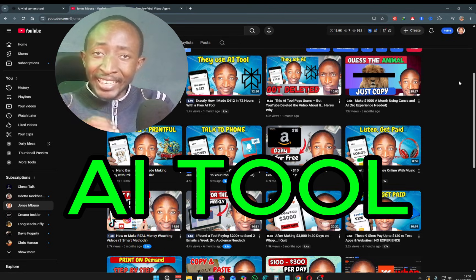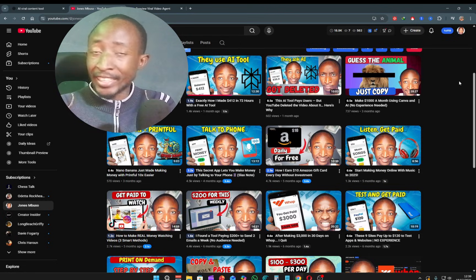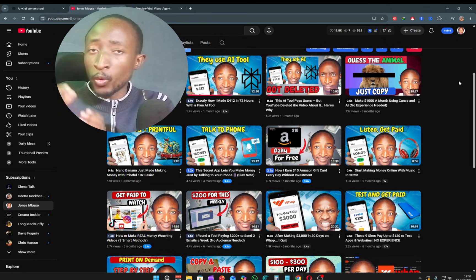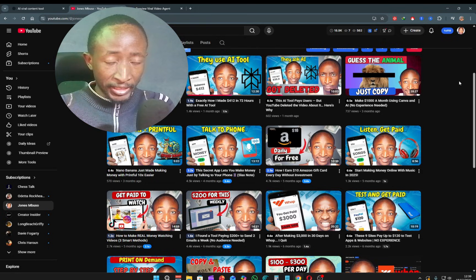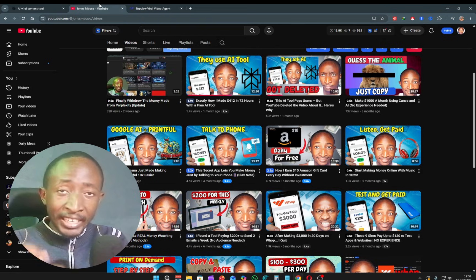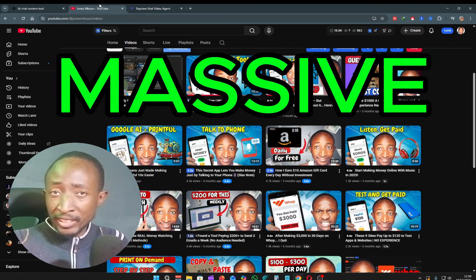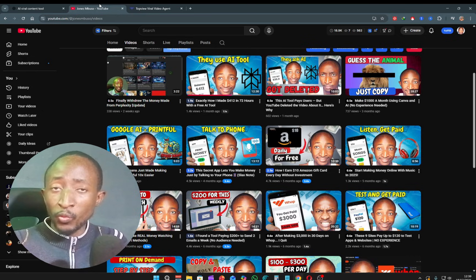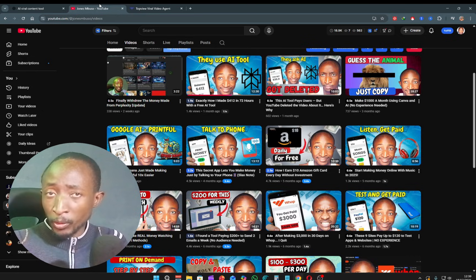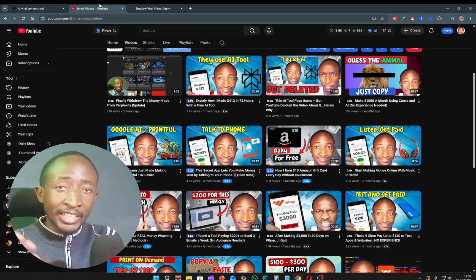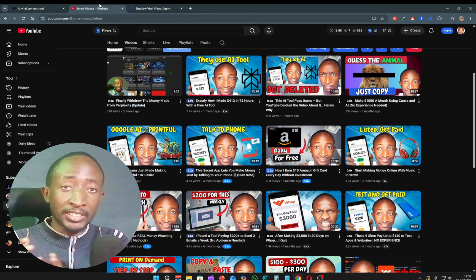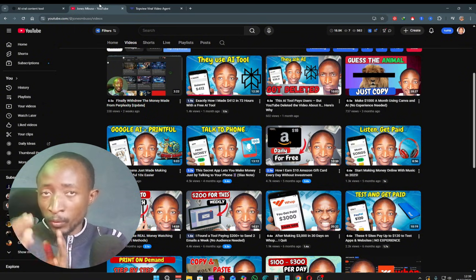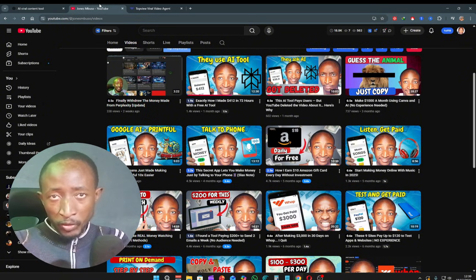What if I told you there's an AI tool that can replicate almost any viral TikTok or YouTube Shorts video in a matter of seconds? This AI tool already has a massive library of videos that have already gone viral, and each and every one of us can simply use these videos as templates to create our own viral videos.